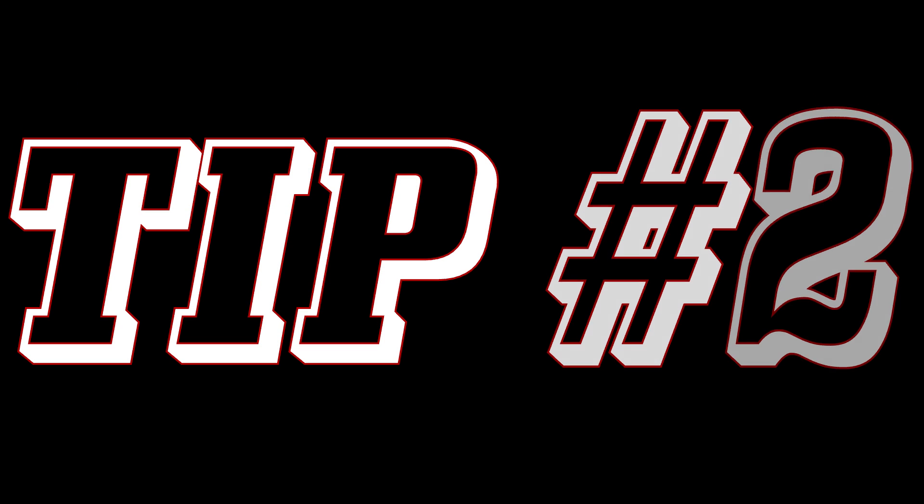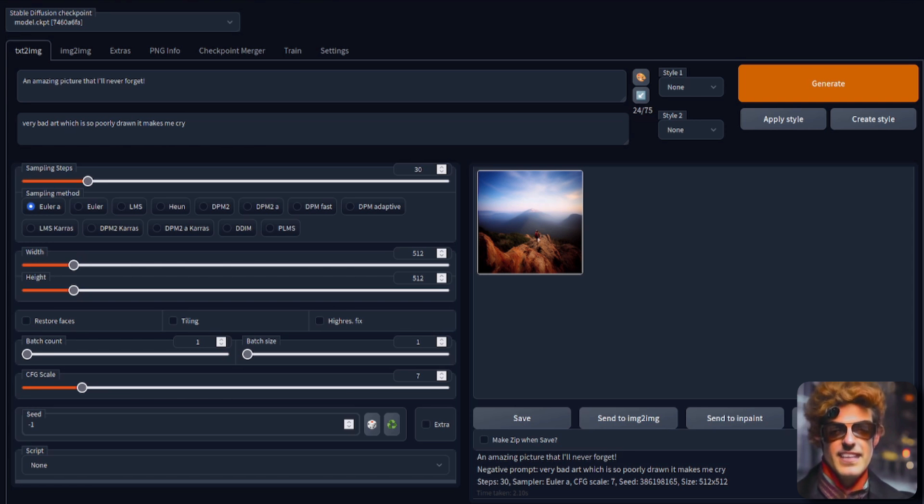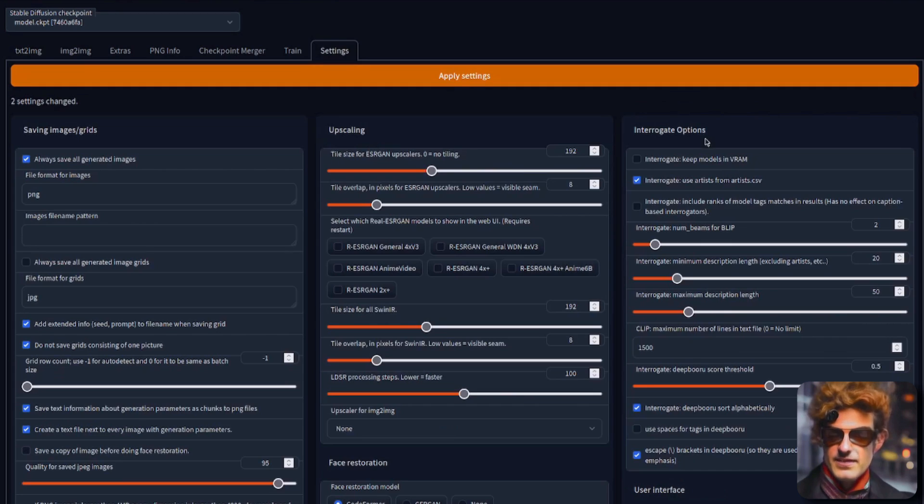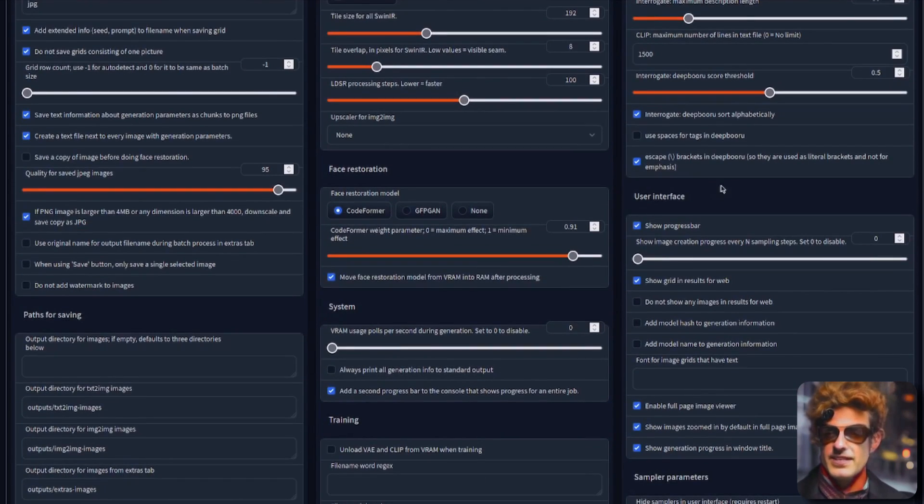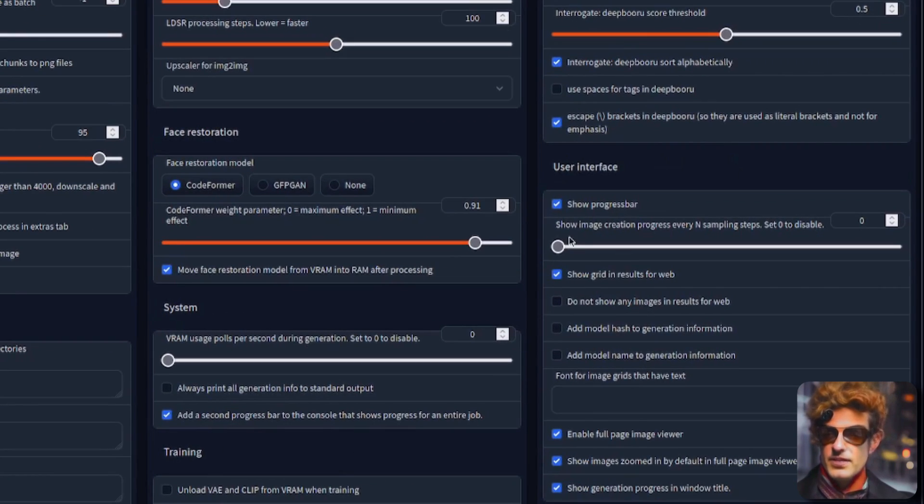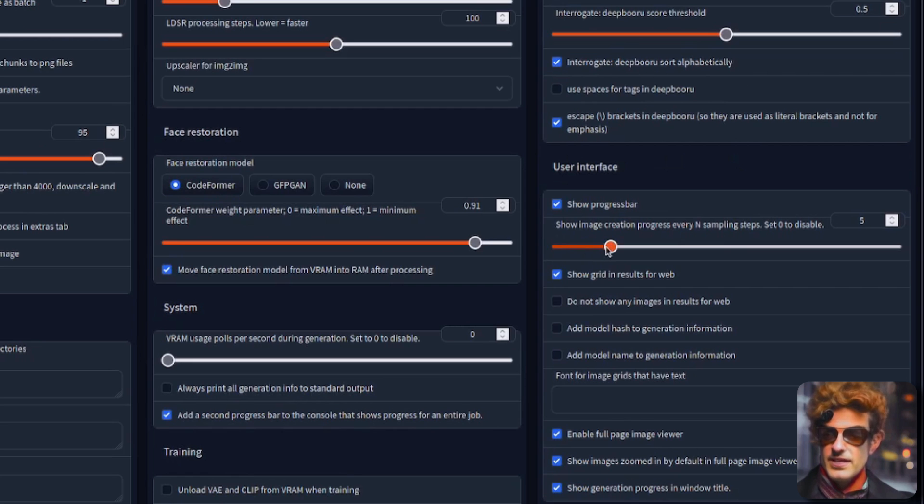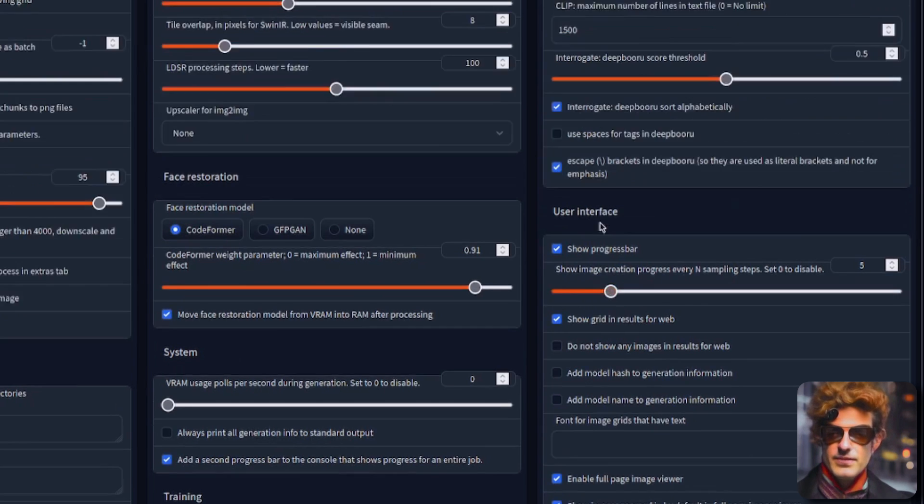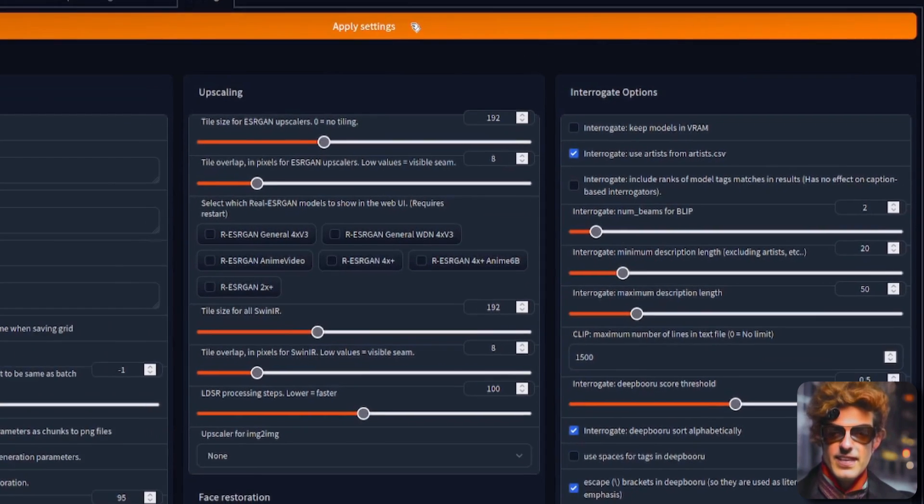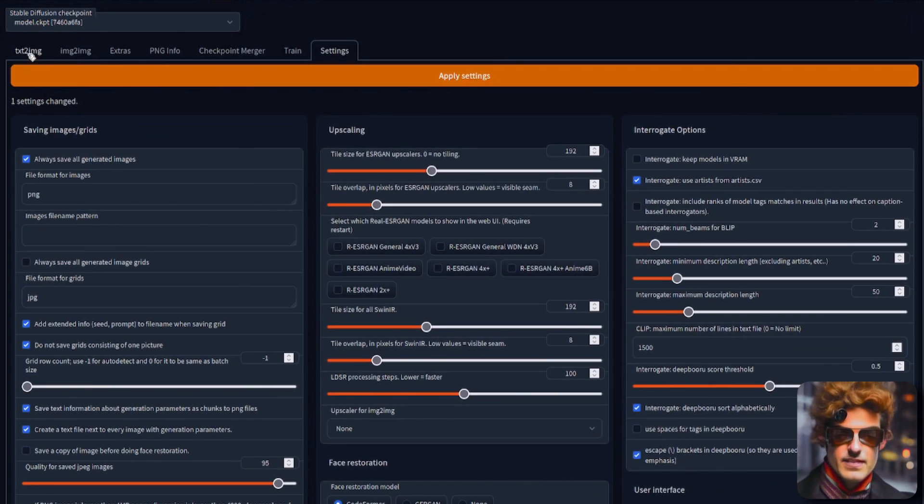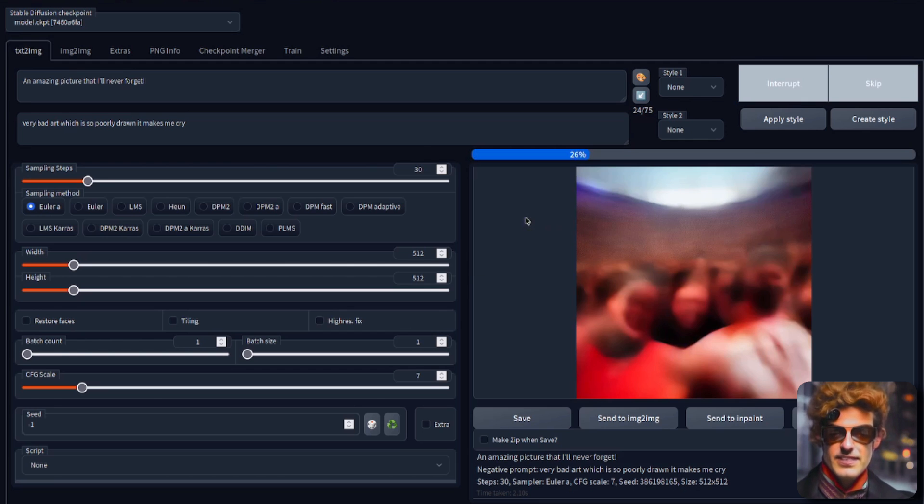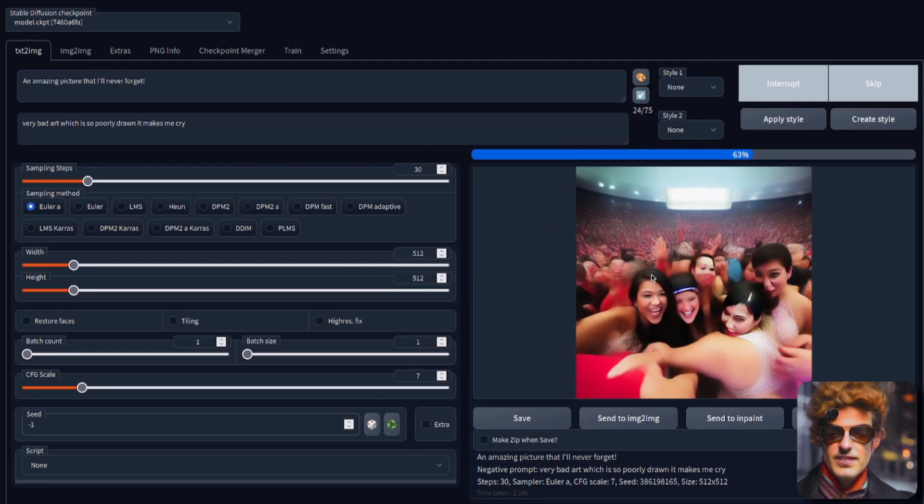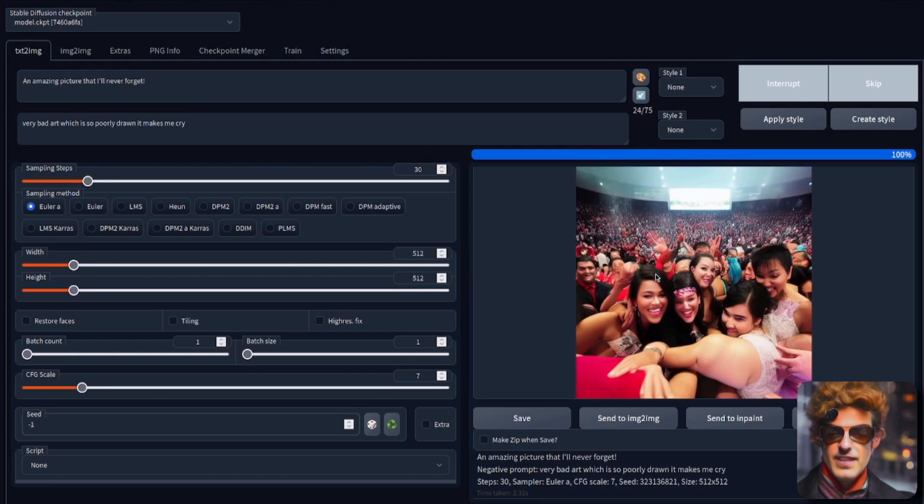Tip number two: see images as they generate. If you go over to the settings tab down here on the right hand side under user interface, if you change the show image creation progress, I'll drag that up to five and click apply. Now, when you generate an image, you will see it slowly generate before your eyes.